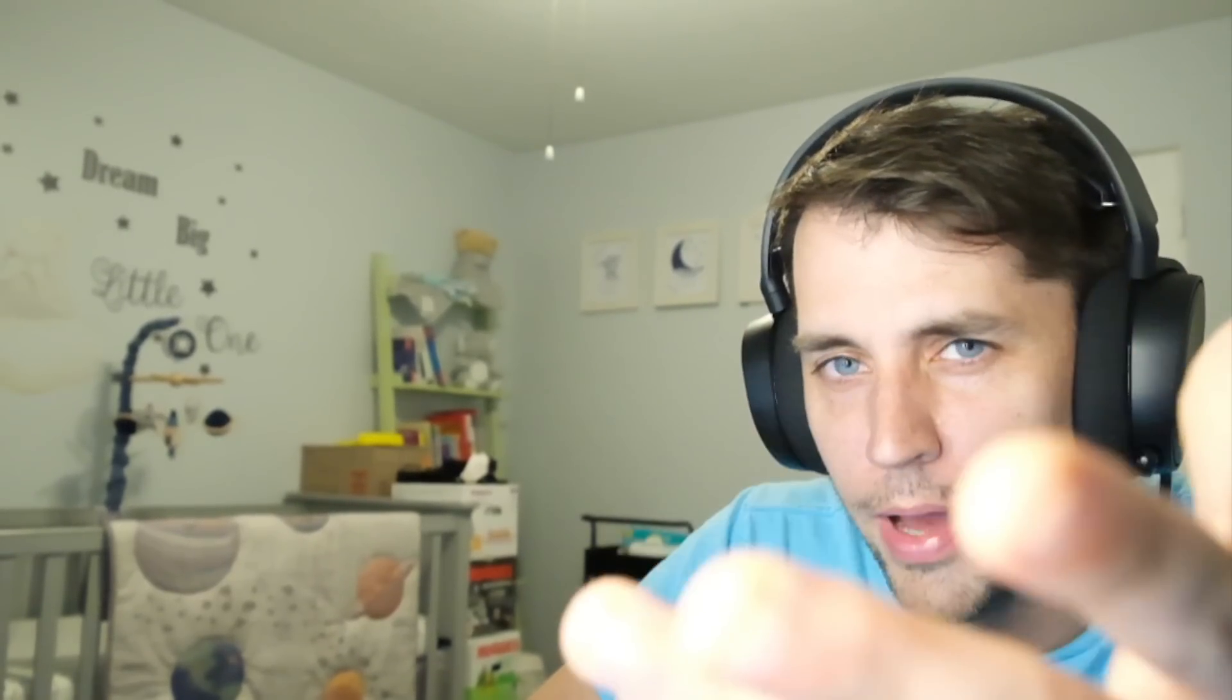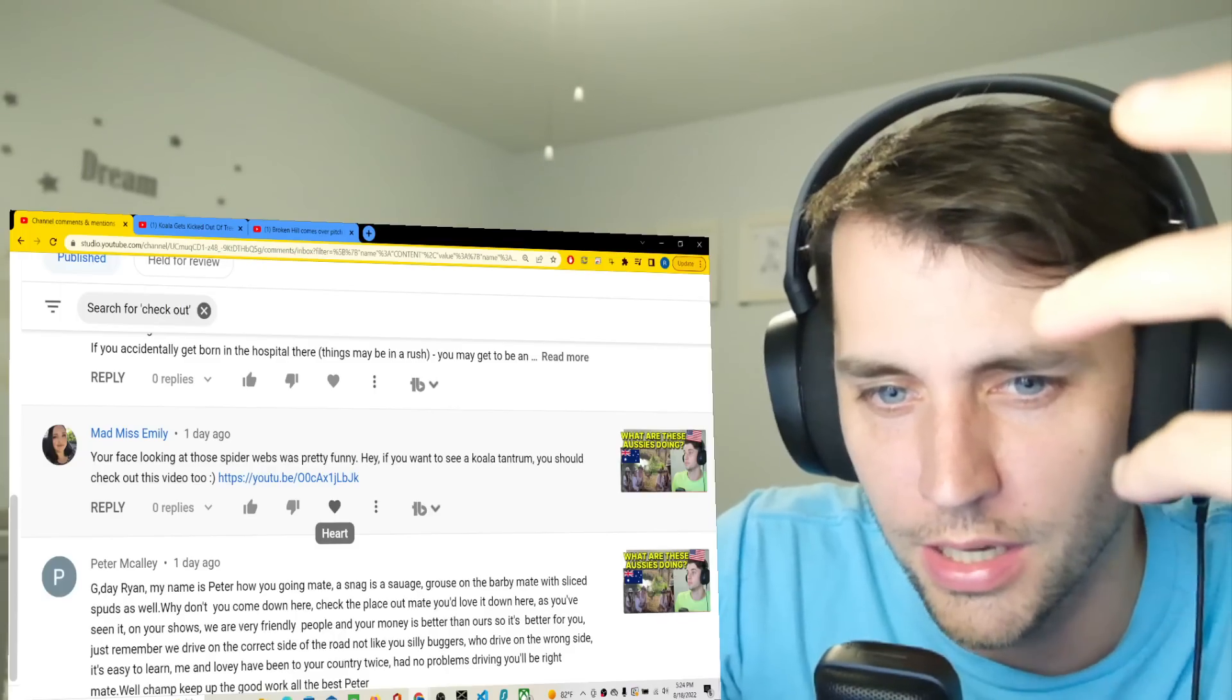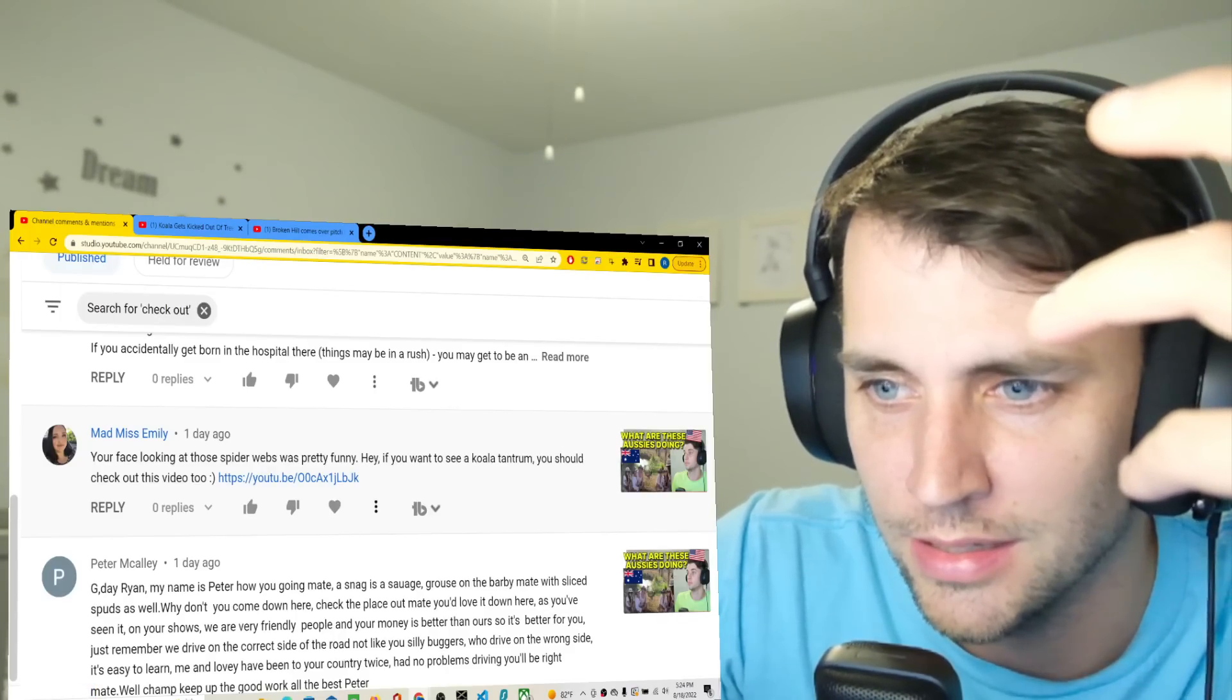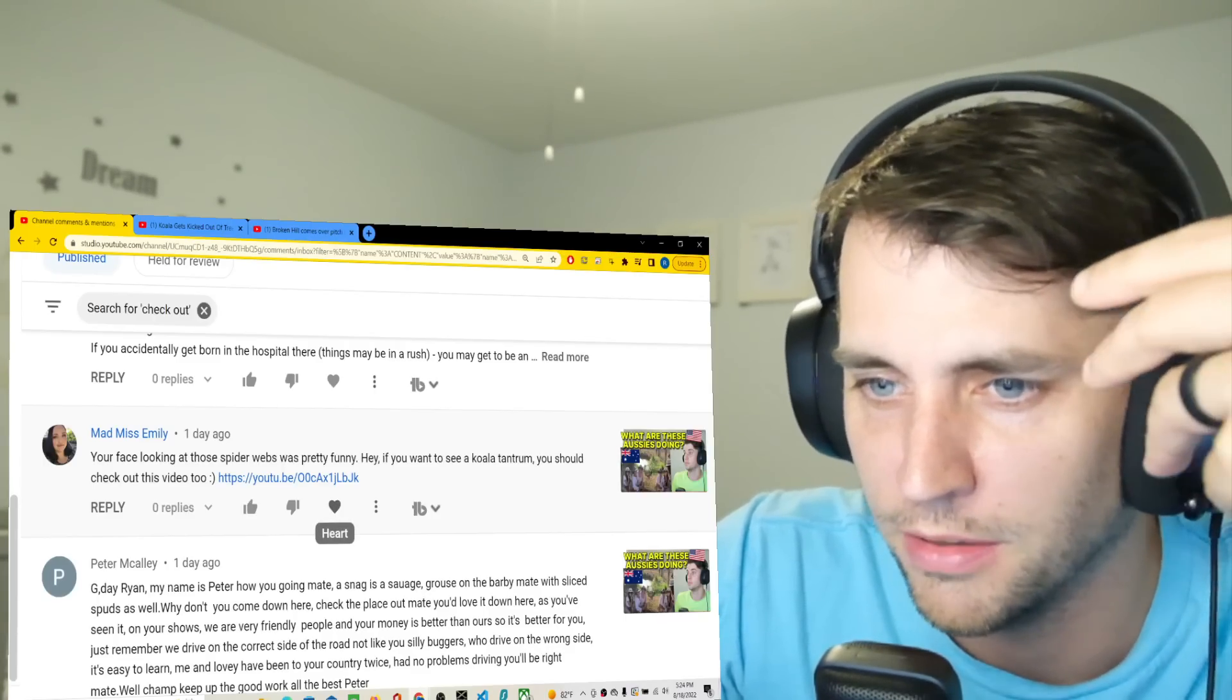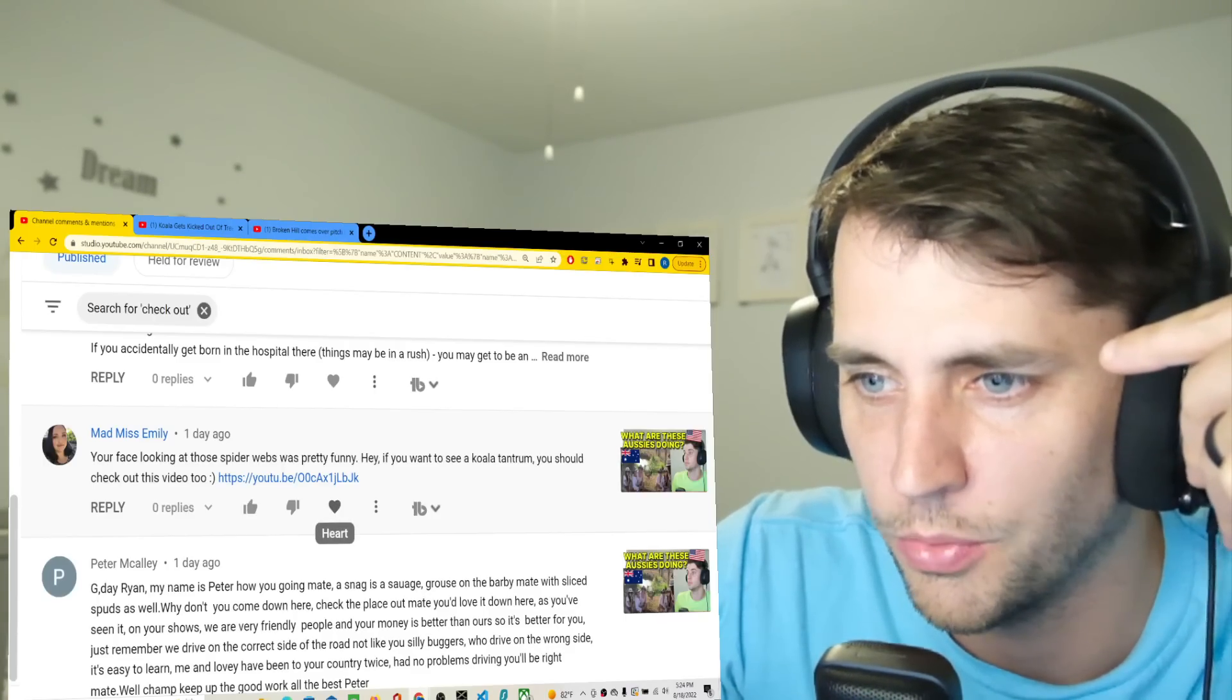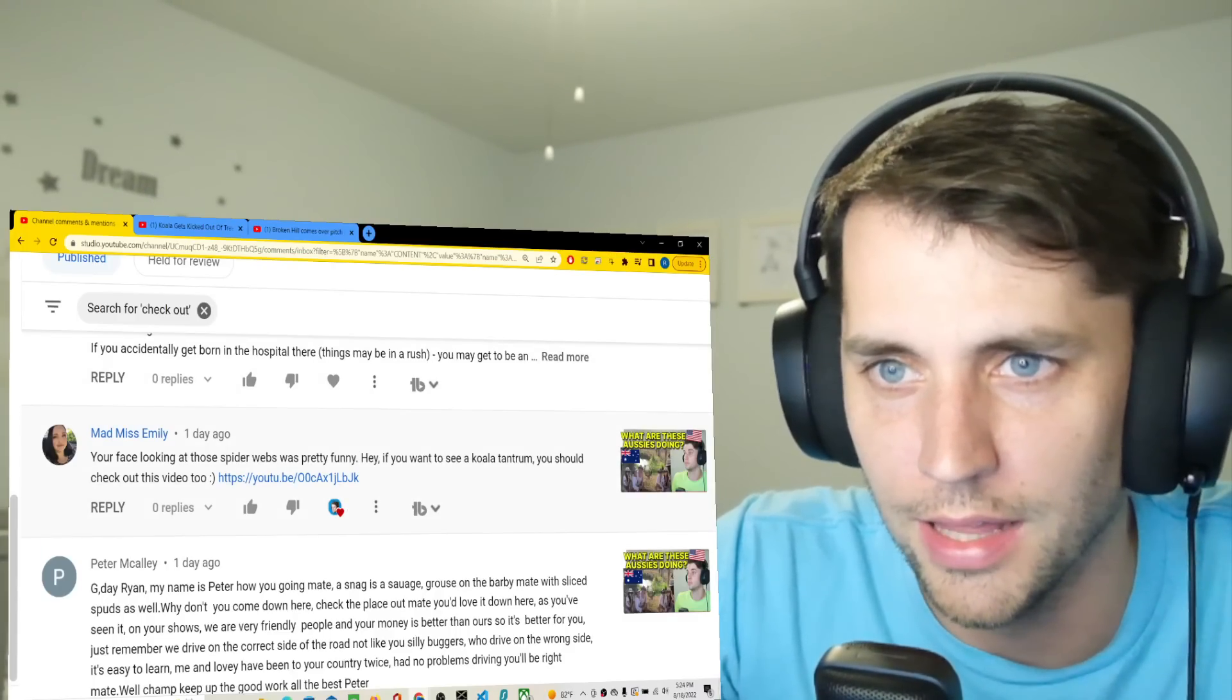Hello. Welcome back. Happy Arvo. Thank you for joining me. Today I've got two super short videos. One from Mad Miss Emily - well, first she said I made a funny face. She thinks my face looks funny. And then she said if I want to see a koala tantrum to check that video out. So we're going to do that.